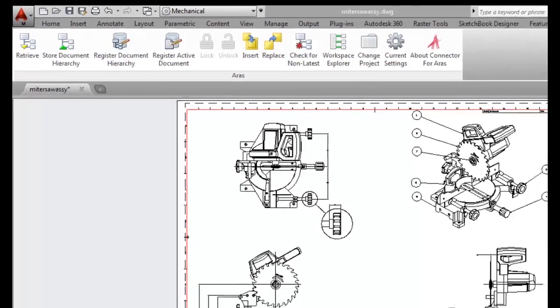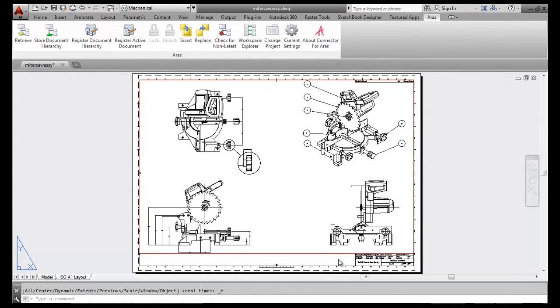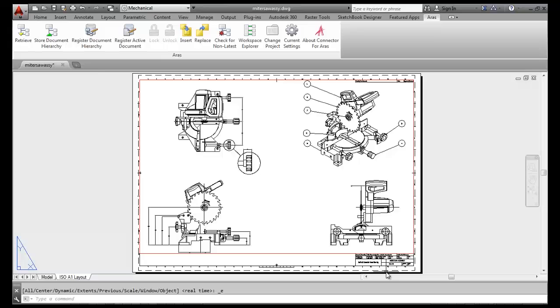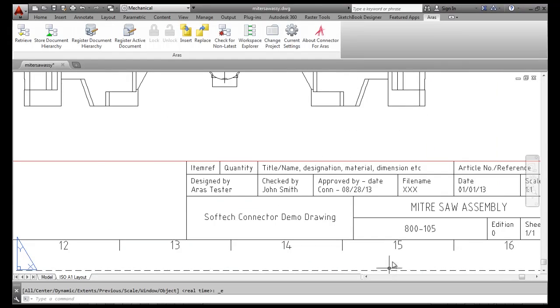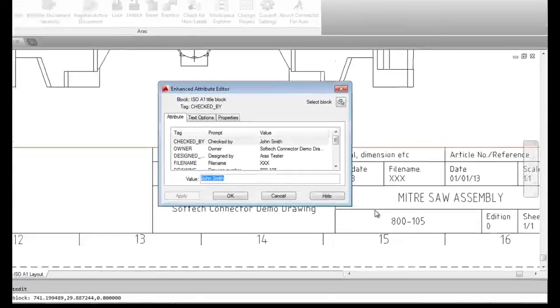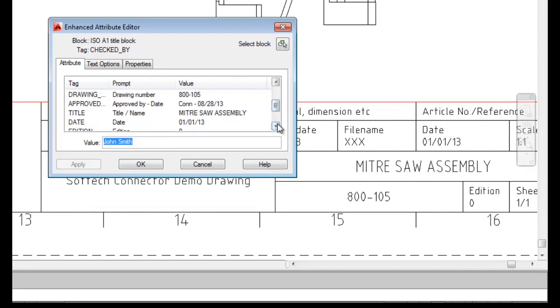I'll begin our demonstration with a new drawing that's ready to be stored in the Innovator Vault for the first time. The drawing includes a simple title block in which I've added some information as attributes, such as drawing title, part number, description, etc.